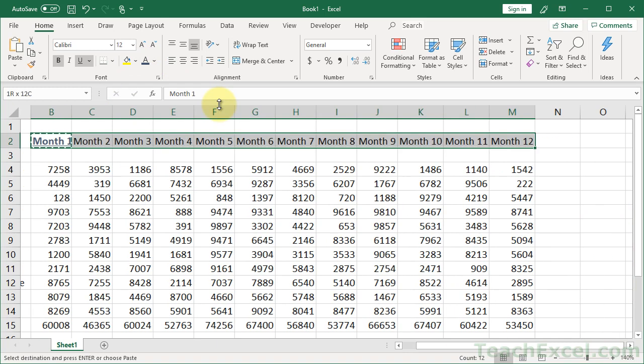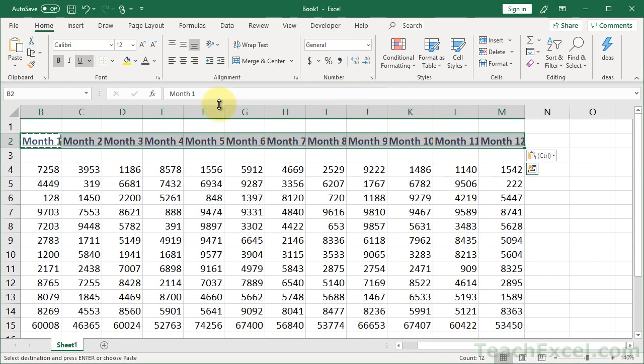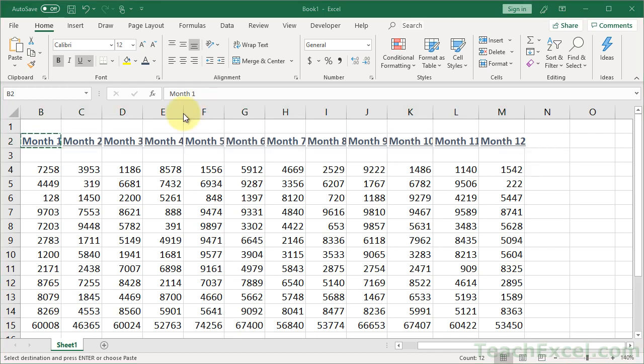Now, Control-C, bam. No time wasted clicking the Format Painter, or dealing with that, or right clicking, or any of that crap.